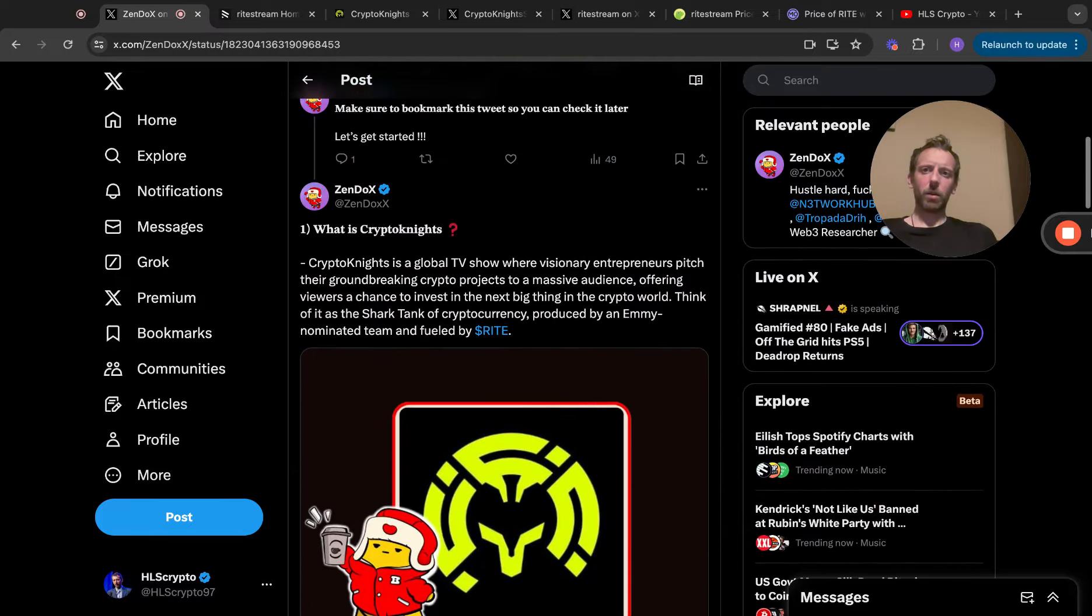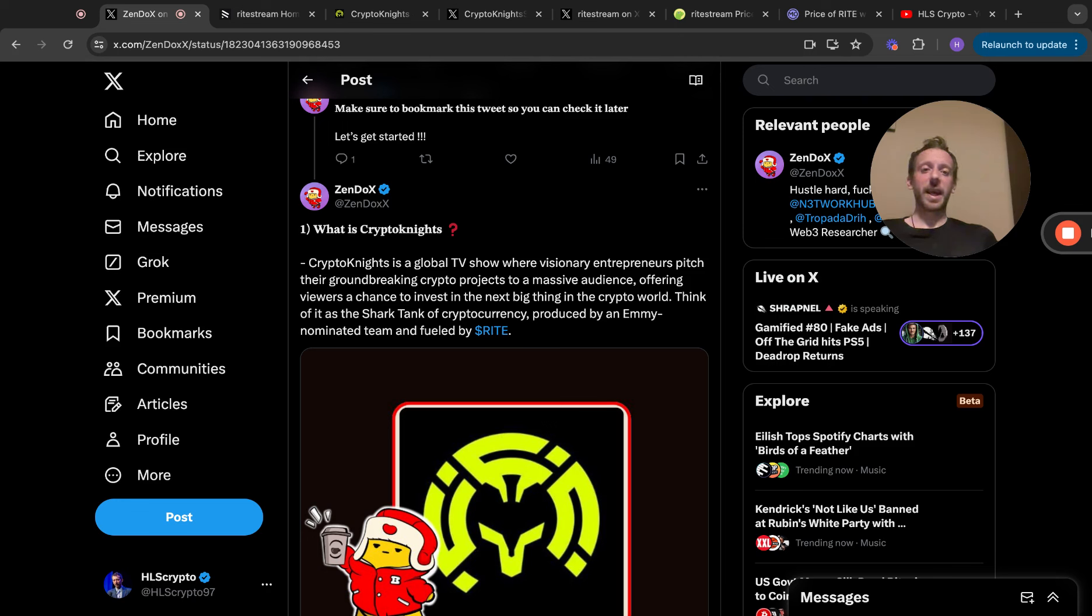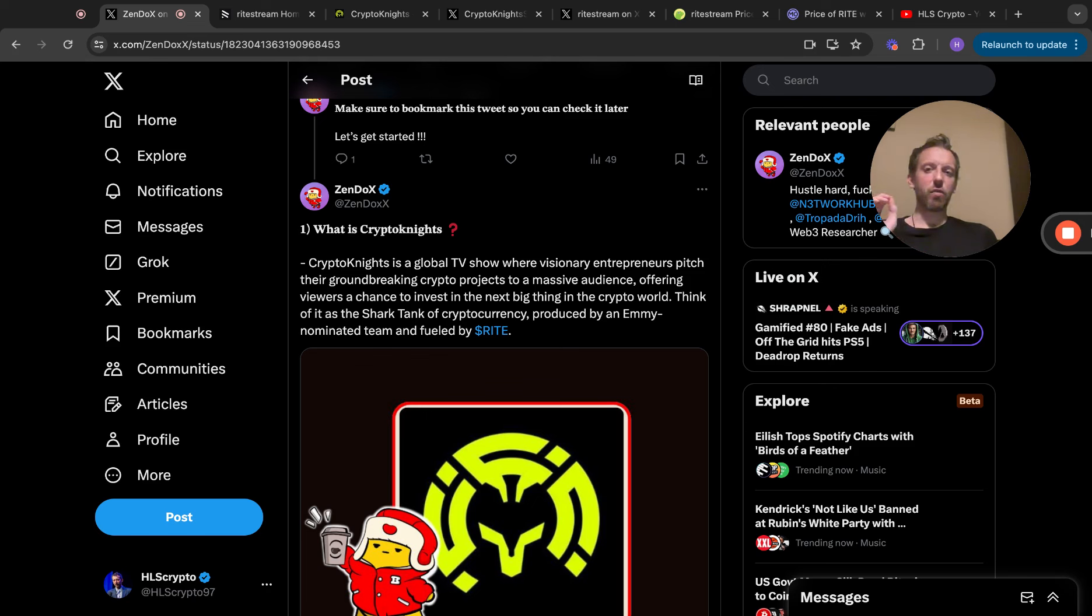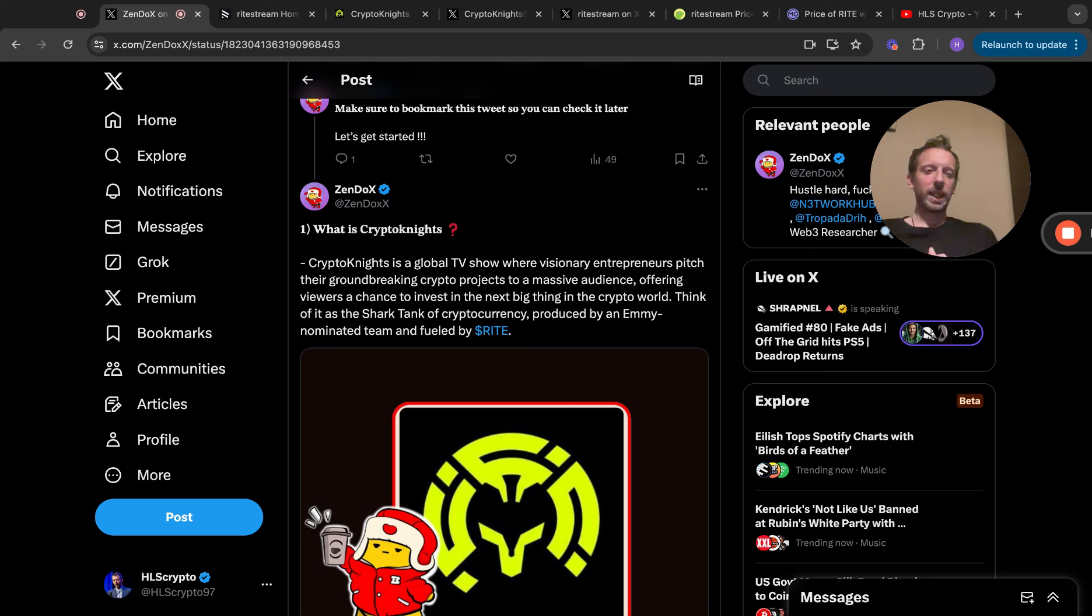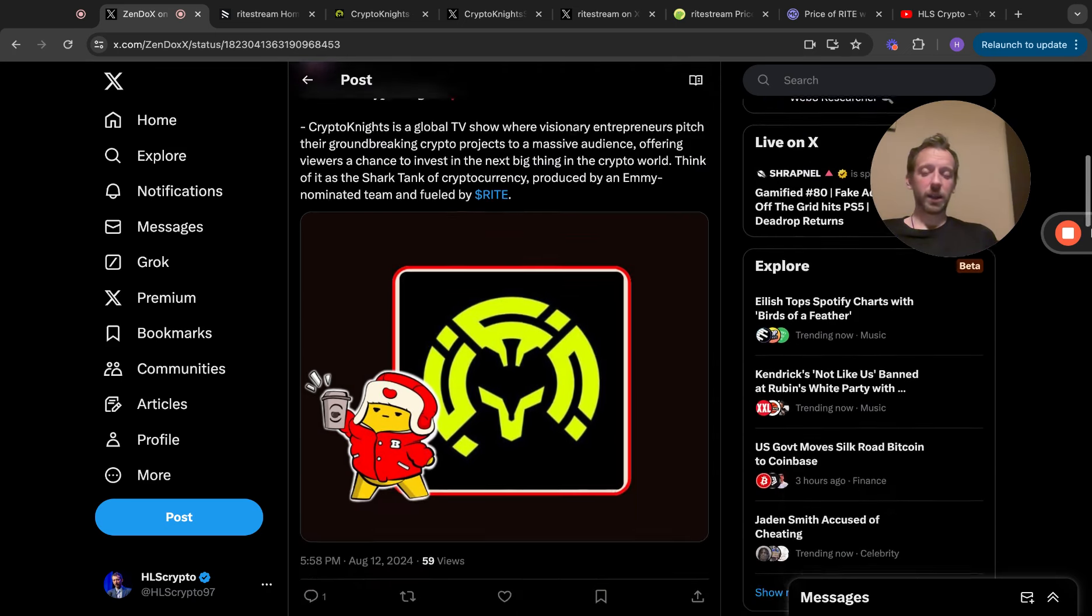What is Crypto Knights? Crypto Knights is a global TV show where visionary entrepreneurs pitch their groundbreaking crypto products to a massive audience, offering viewers a chance to invest in the next big thing in the crypto world. Think of it as Shark Tank of cryptocurrency, produced by an Emmy-nominated team and fueled by RightStream. By the way, Emmy-nominated, we did an AMA with him six months ago. Super connected guy, really bright, knows everything, so connected within the whole entertainment industry.